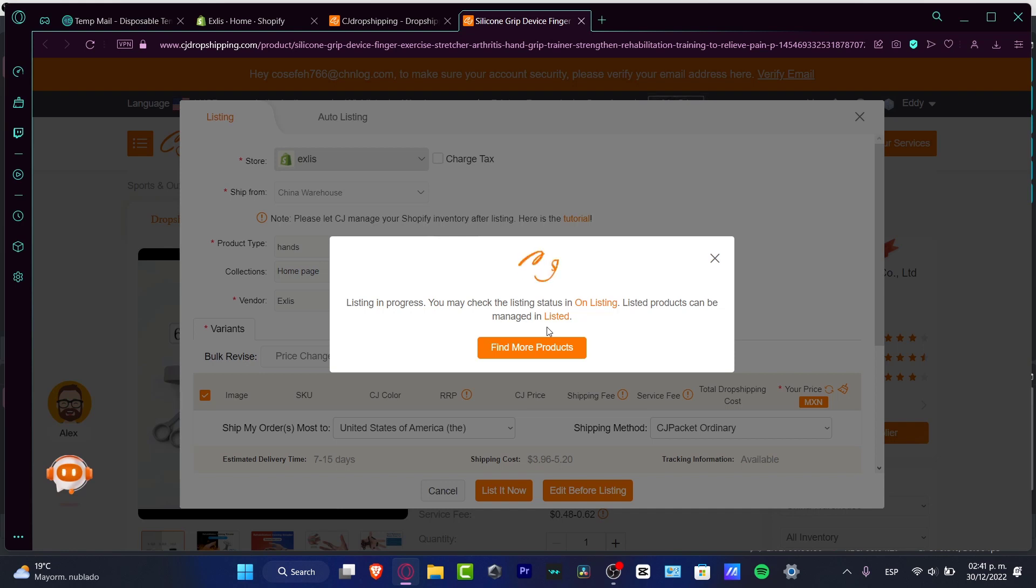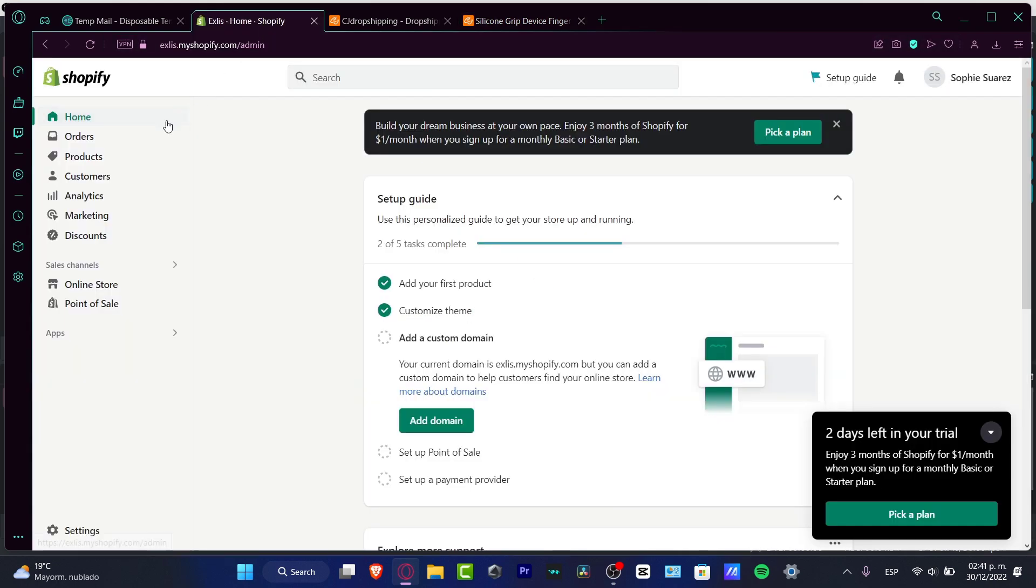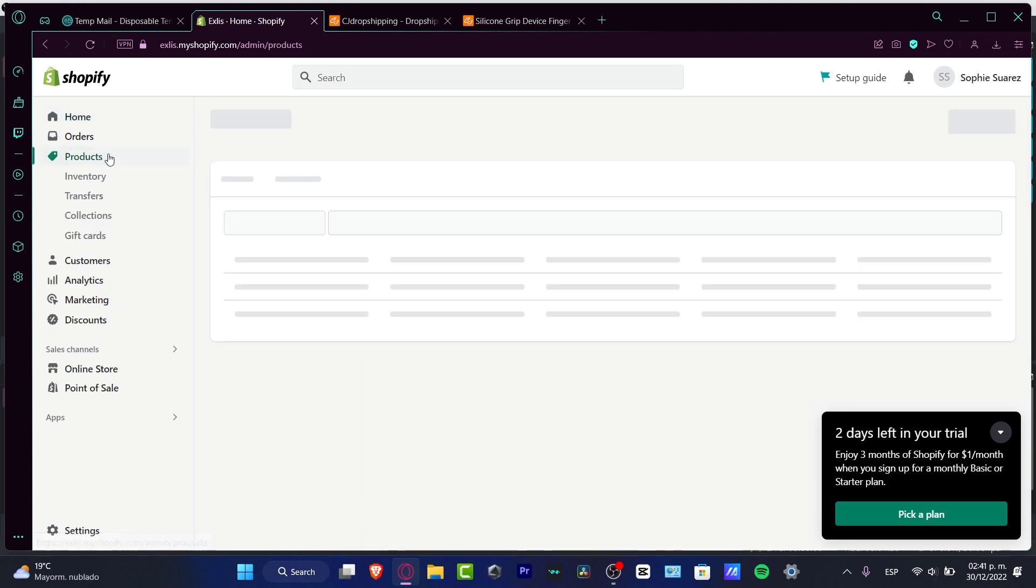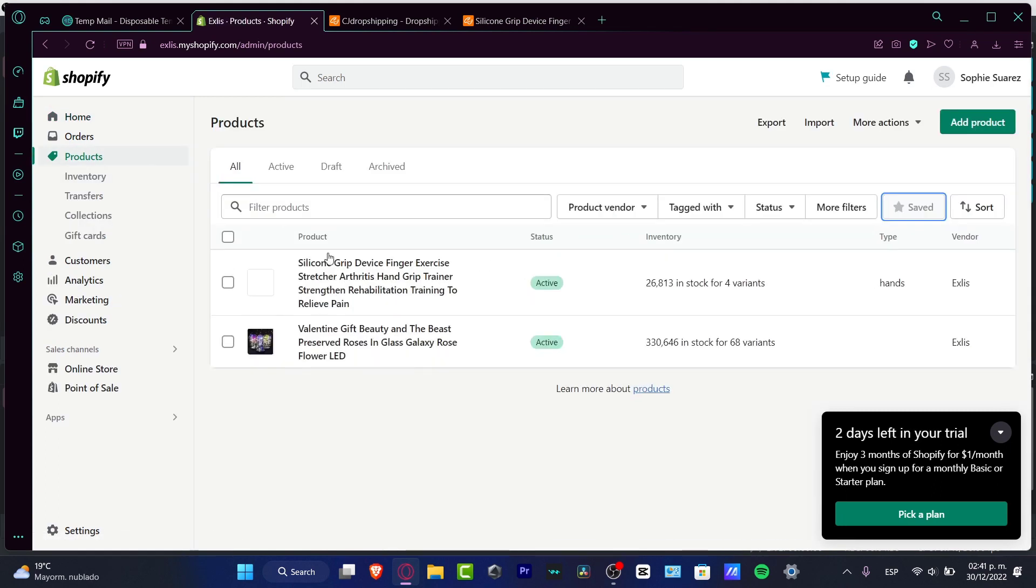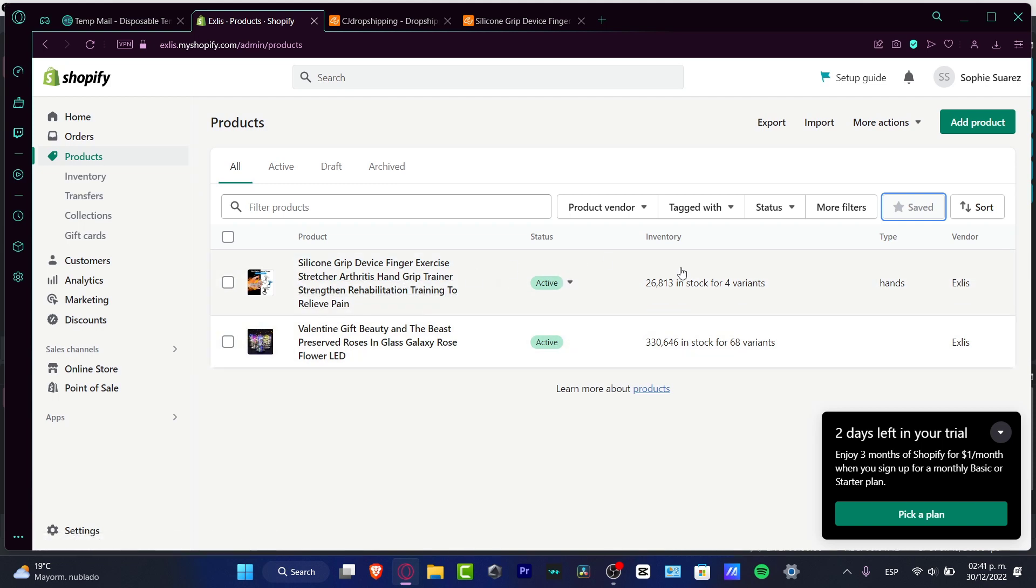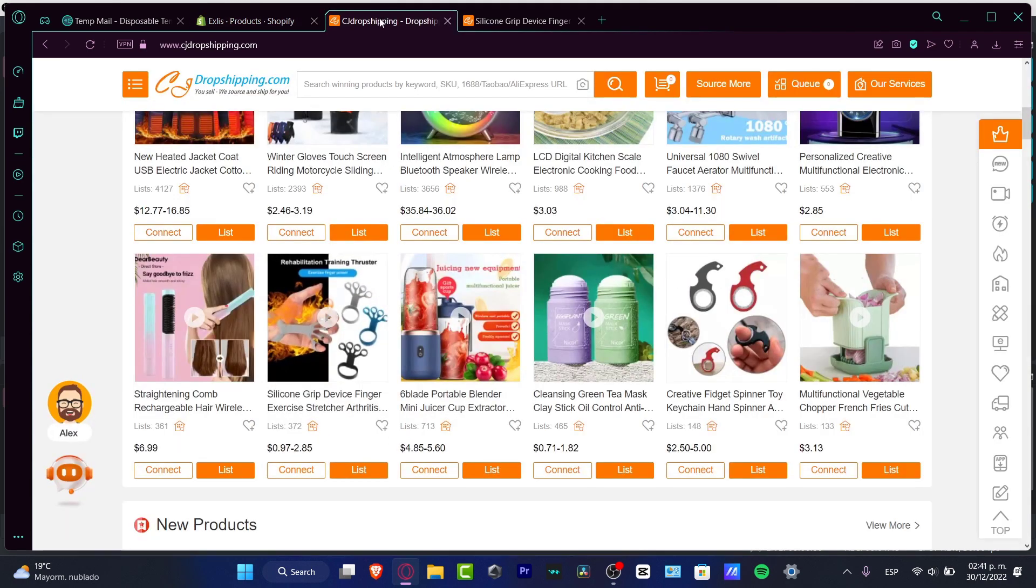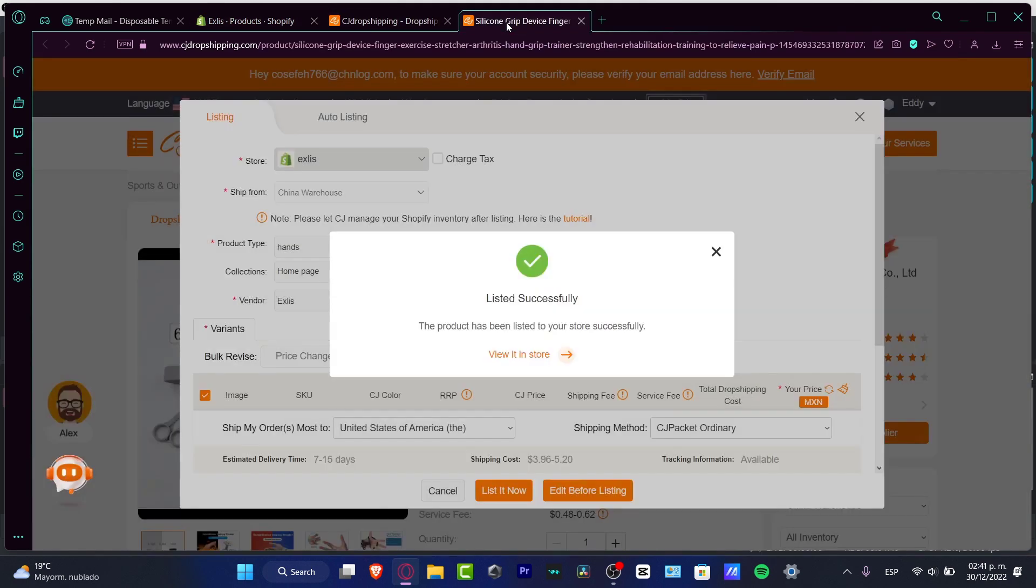What you want to do is make sure that your product has been listed successfully. I'm going to head back into Shopify, and here you want to go into Products. I can see that my item has now been added successfully. As you can see, here is the inventory, the type, the vendor, and the status. It's really easy to do that.